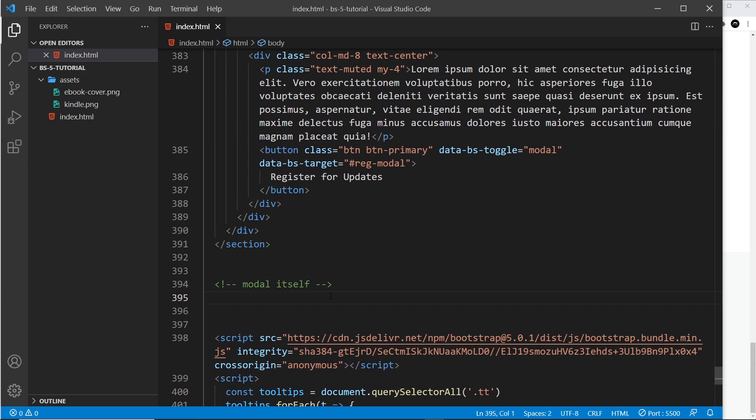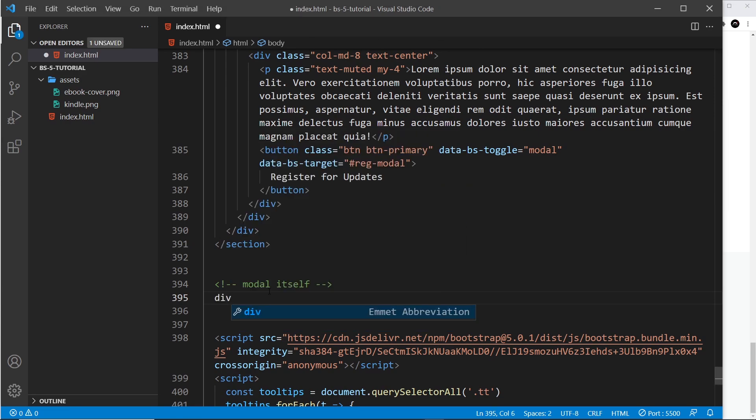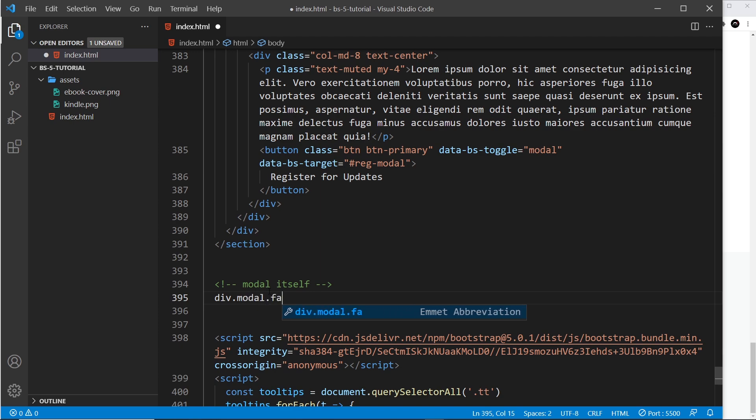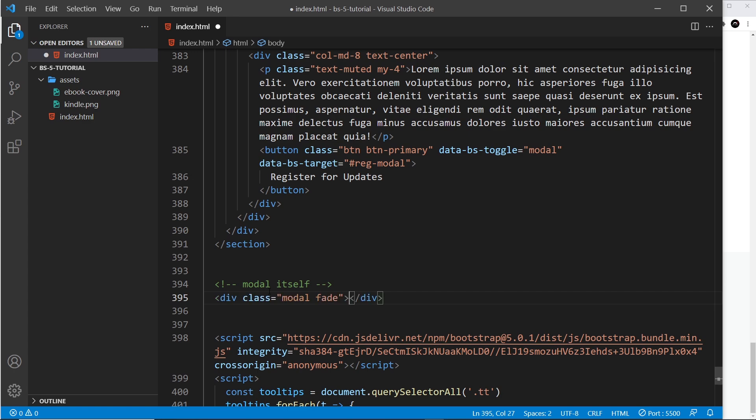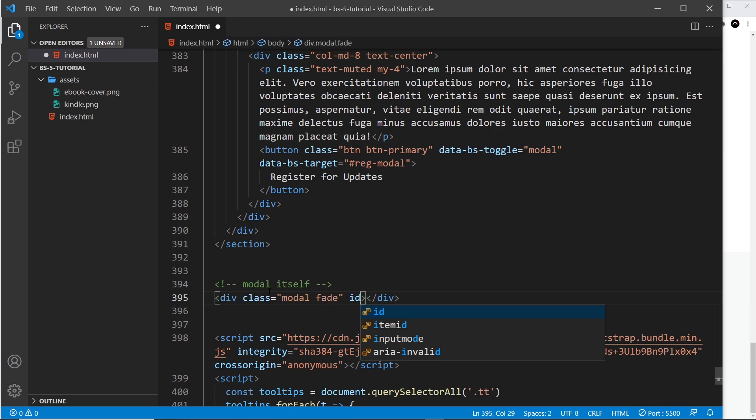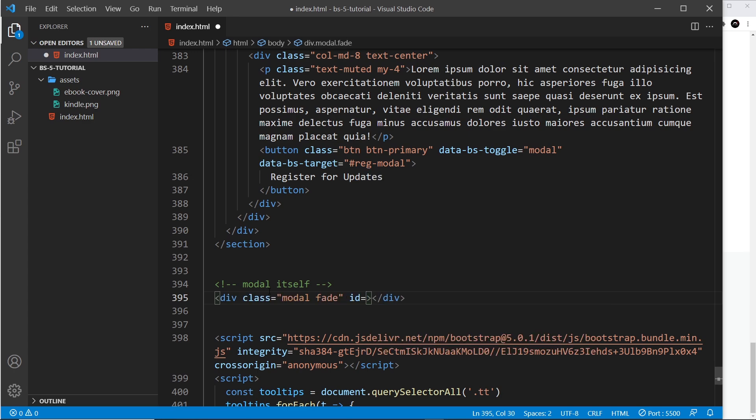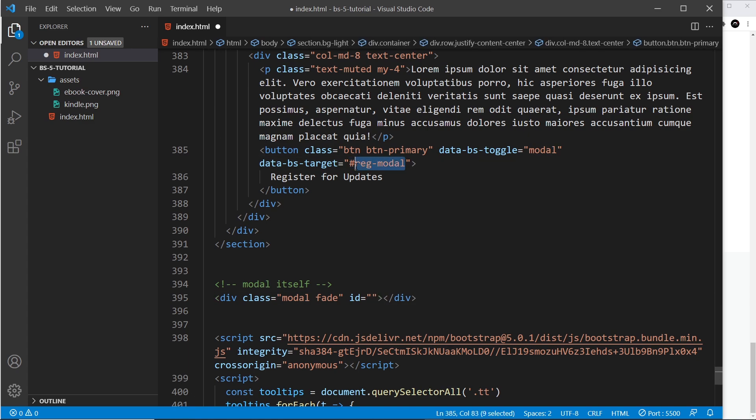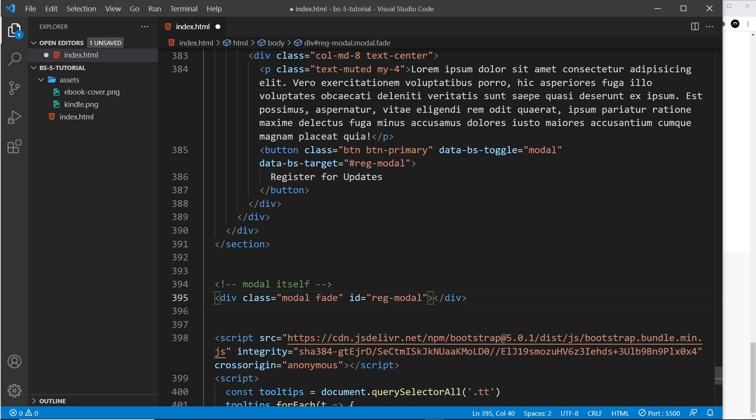First things first, we need a div to surround the modal. This has a class of modal and also a class of fade. This is so it fades in and out when we click on the button. We also need an ID for this, and that ID is equal to reg-modal, the same ID as this thing right here, the target. Let's paste that in here, so when we click on this button it knows to look for this modal to open.